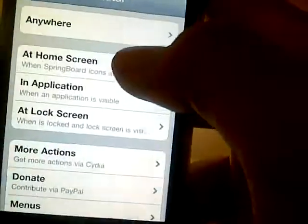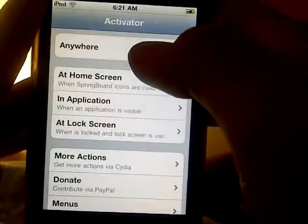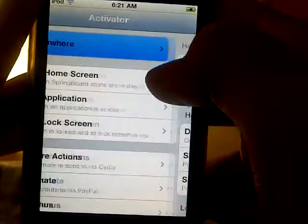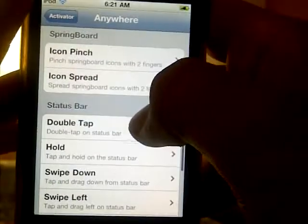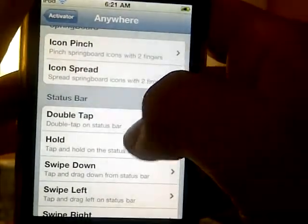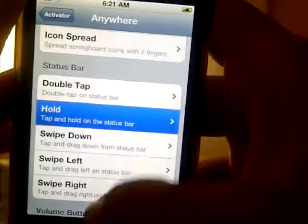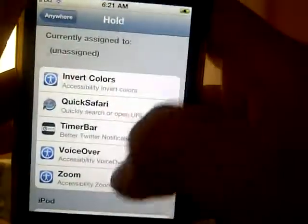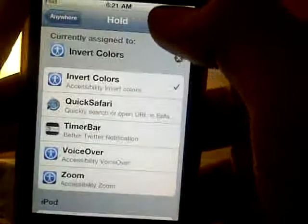I'm just going to choose an option here to open one of them by clicking anywhere here. I'm going to put 'Hold the Status Bar' and choose 'Invert Colors'.